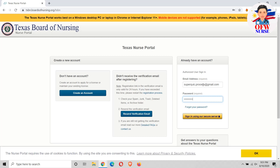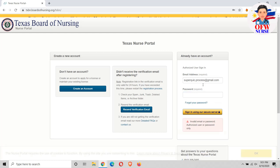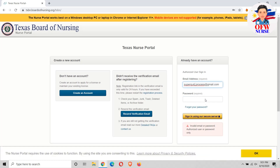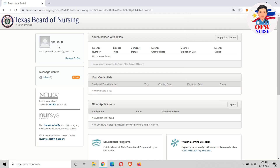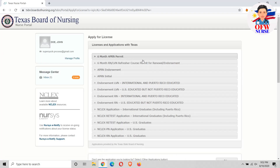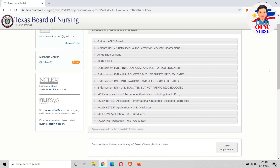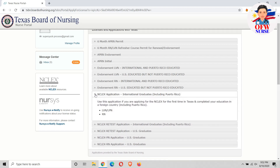Just enter the password. Okay, so here is our Texas Nurse Portal. Just click this button here to start a new application. You can select NCLEX application for international graduates.